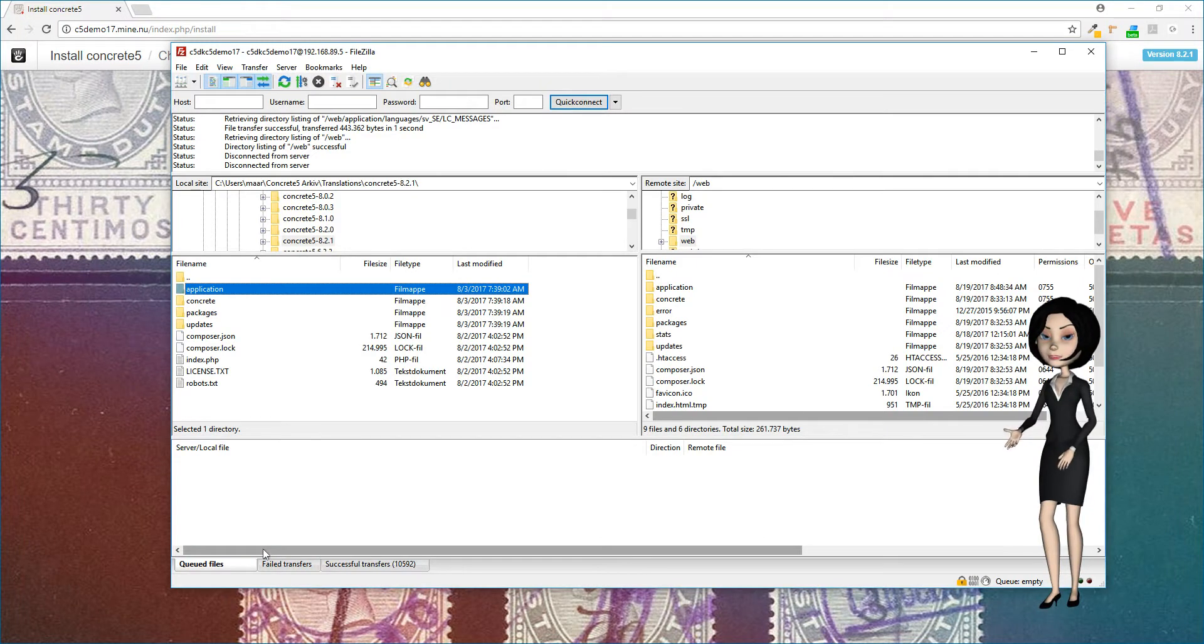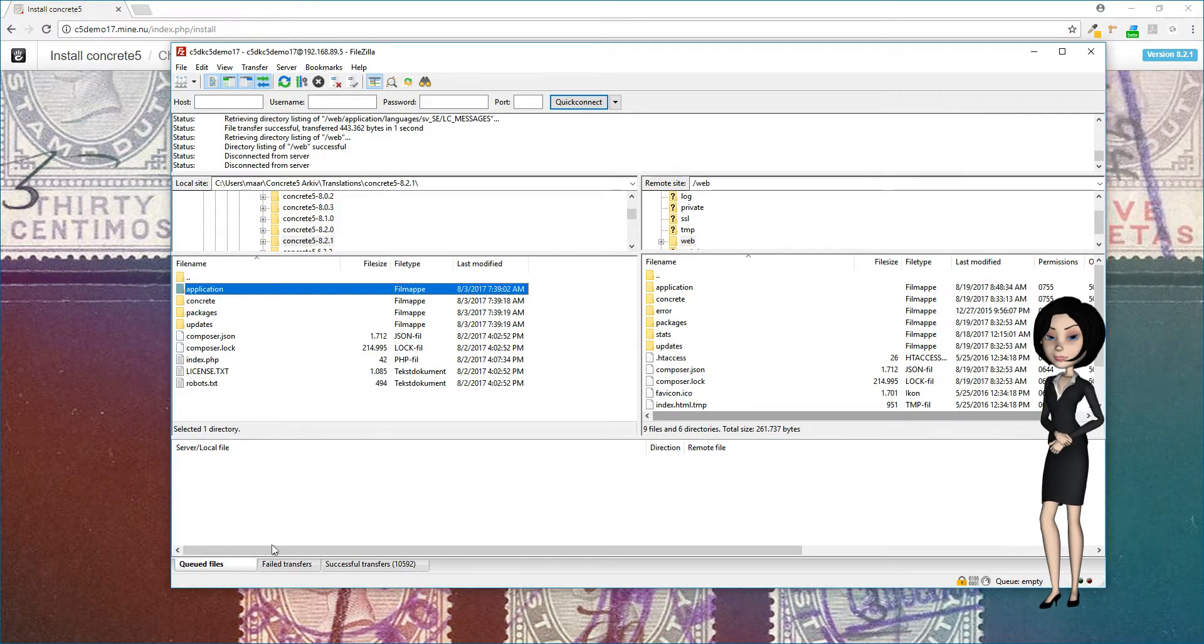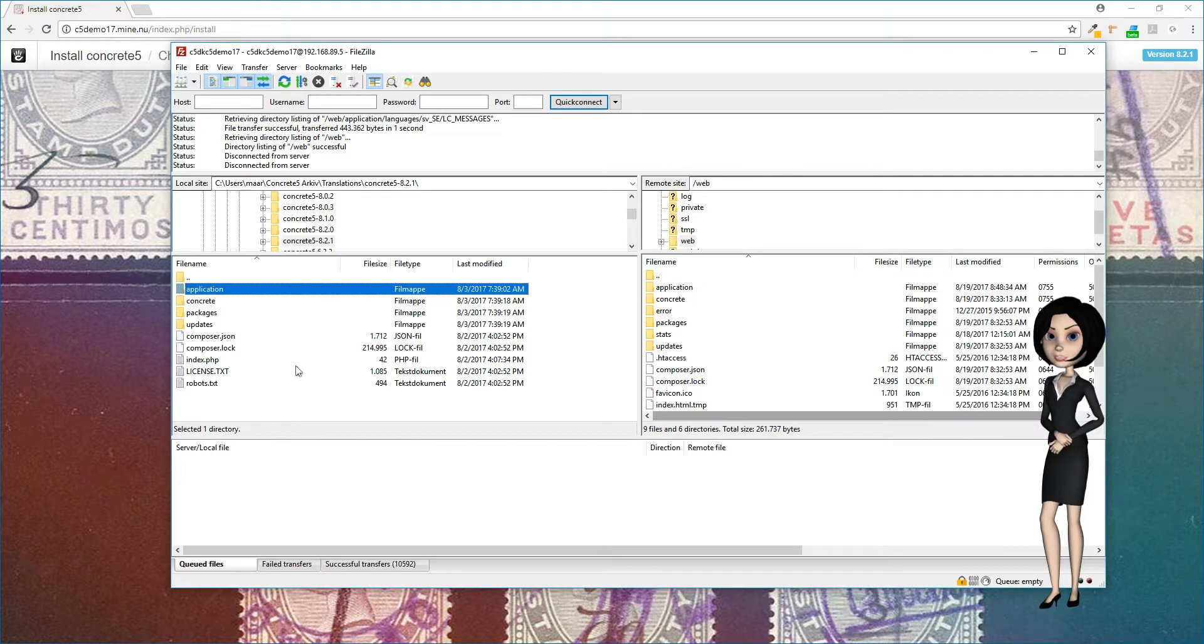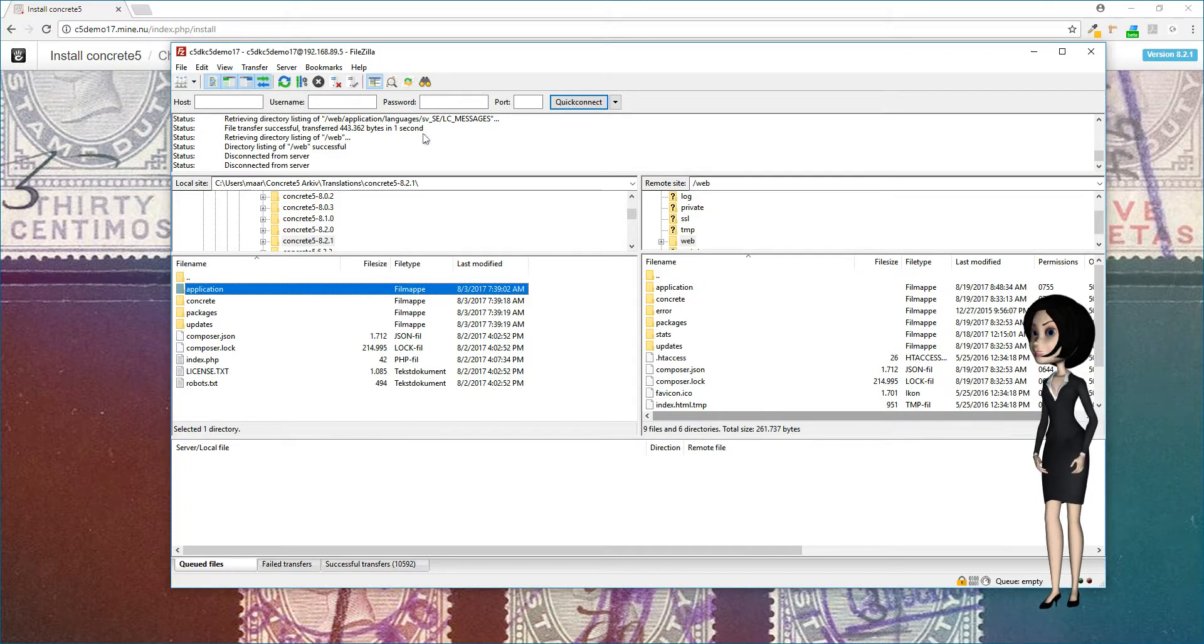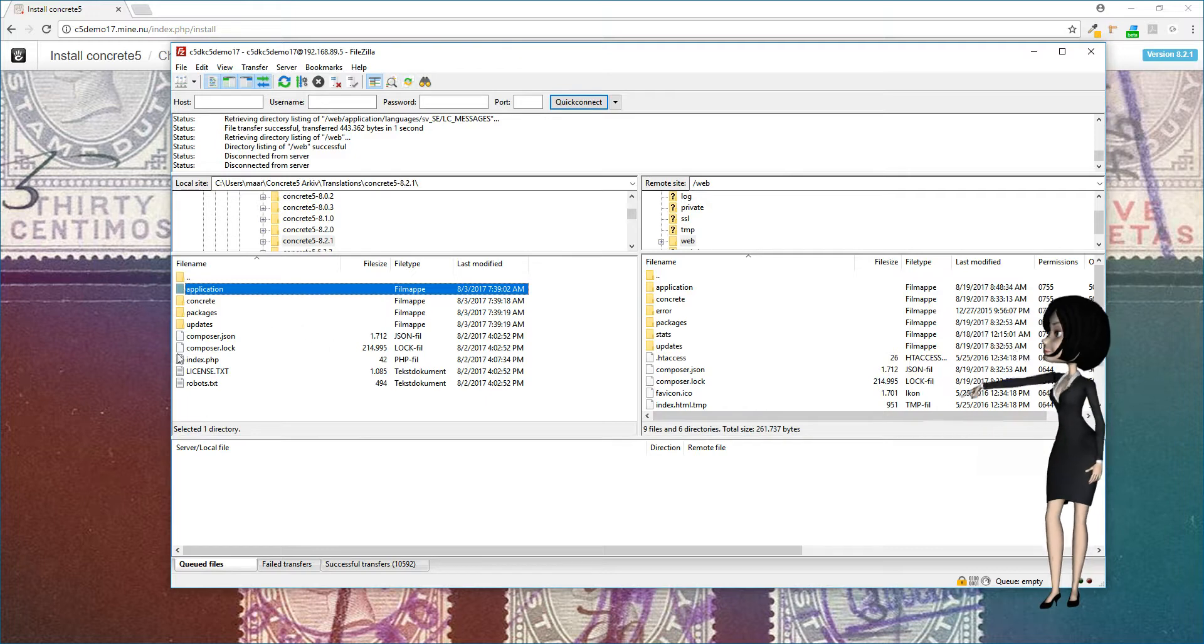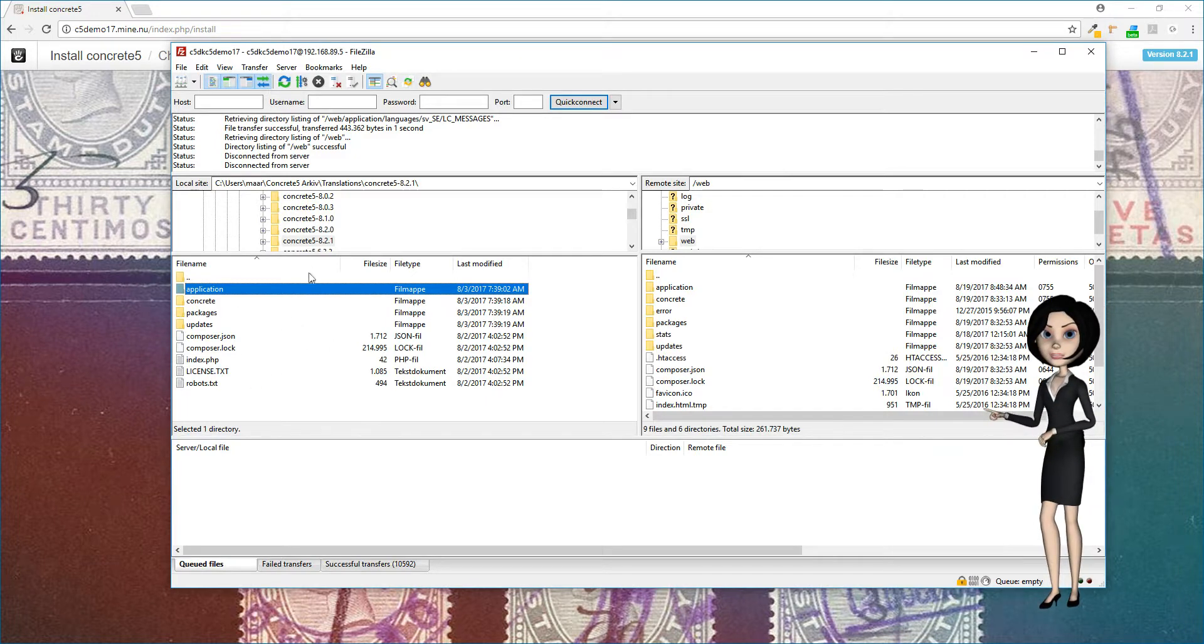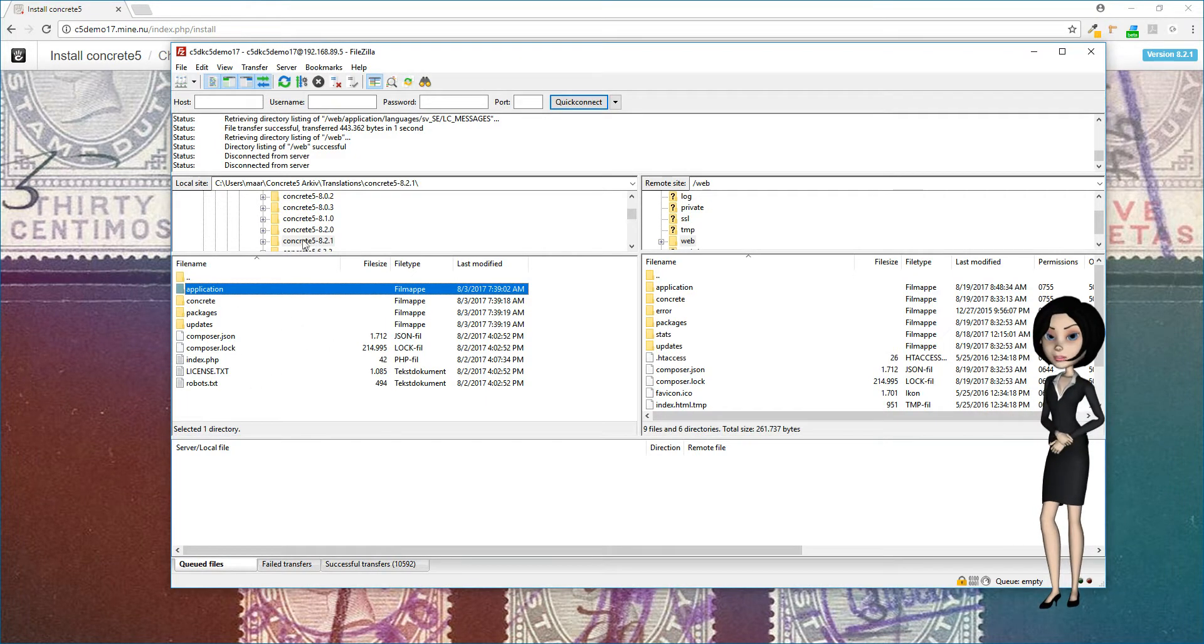FileZilla is a program that is used to connect and upload files to a server. I have already connected to our demonstration server, and that is the window you see here on the right. On the left side, you see the files on your local computer that you want to copy to the server.